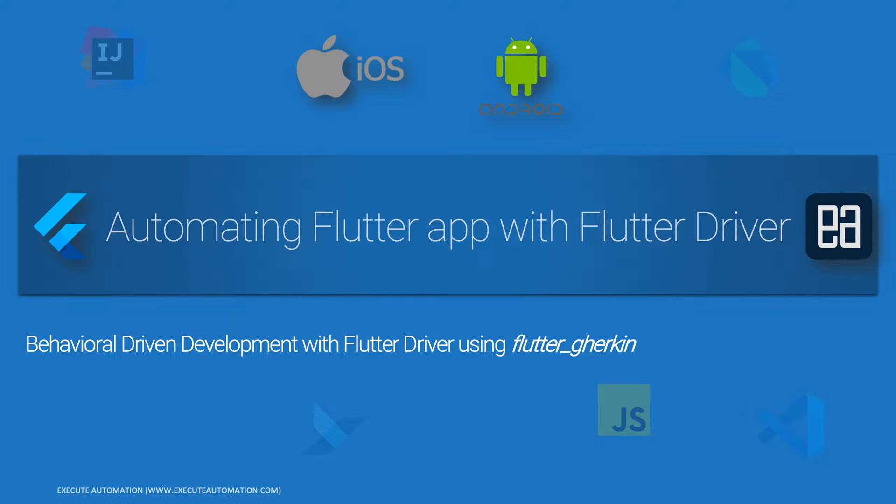Hi guys, my name is Karatik and I am from iduraautomation.com. Welcome to another video of our automating Flutter app with Flutter driver course.